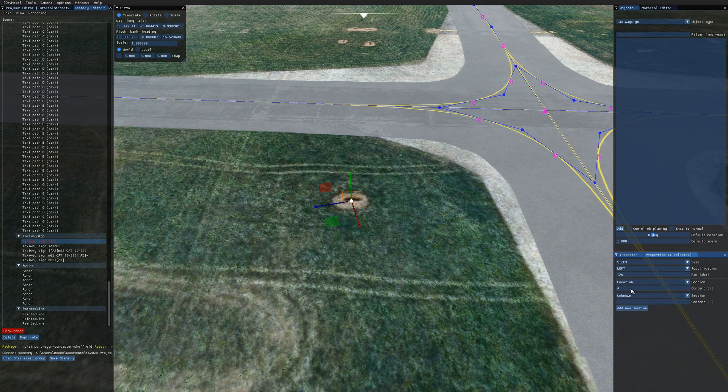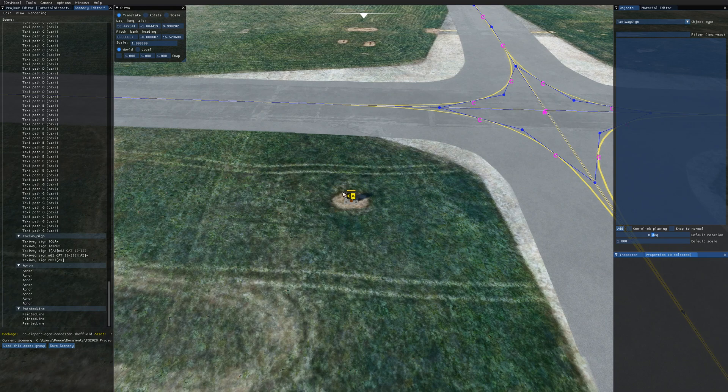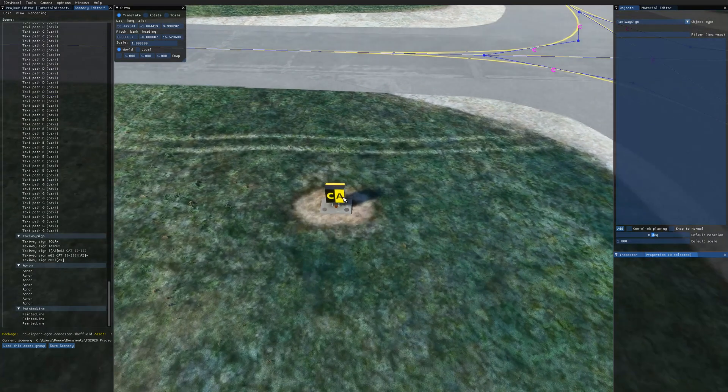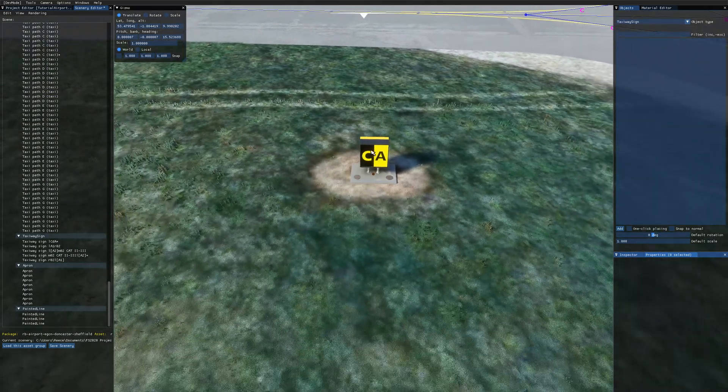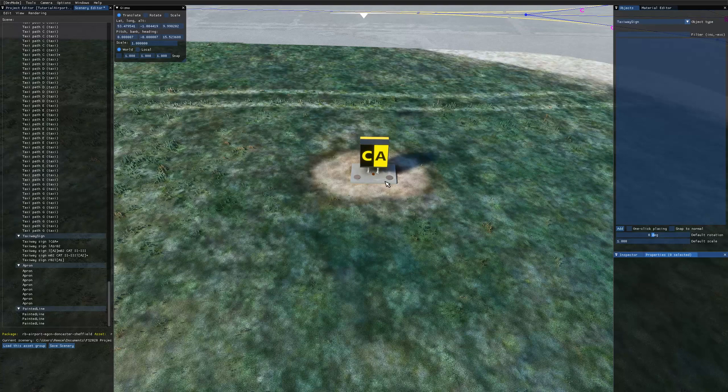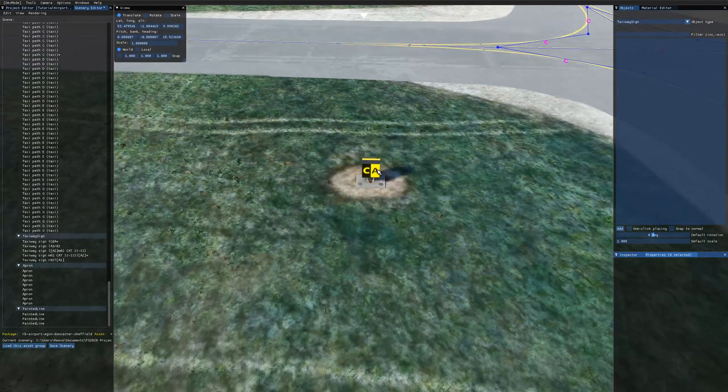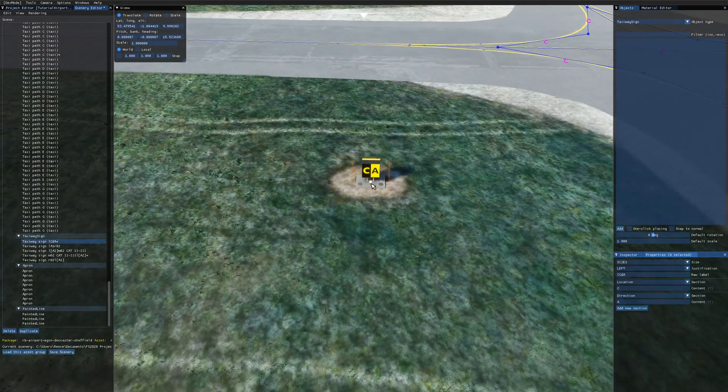So I'm going to start off with a location for this sign. It'll be location Charlie. And then the direction is going to be the taxiway that we're crossing. So we're crossing taxiway alpha here. As you can see here you get a black background with yellow text. And that's the location. And then the yellow background with black text is the direction.